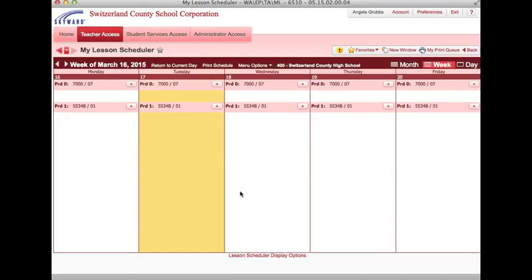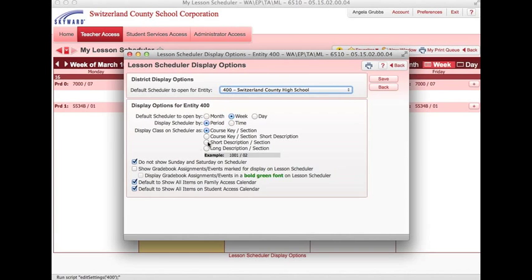This will take you to a calendar type view, and you can change the way your display settings are. If you click on the display options below, you can choose how you want your calendar to appear. At the secondary level, you would probably want period to display to follow your schedule.